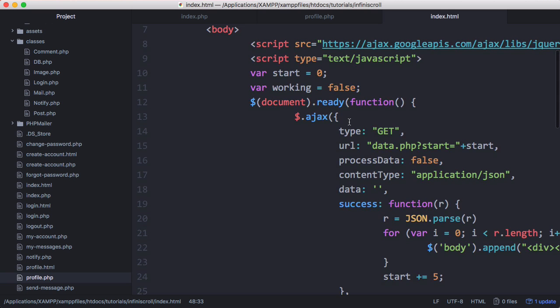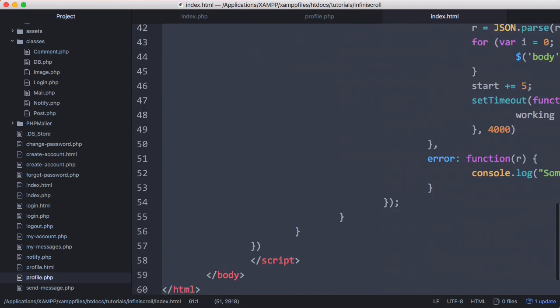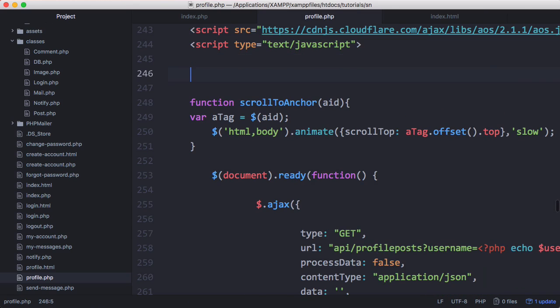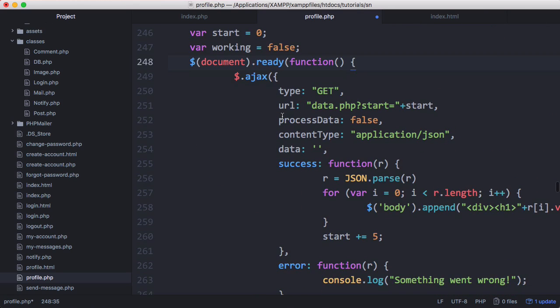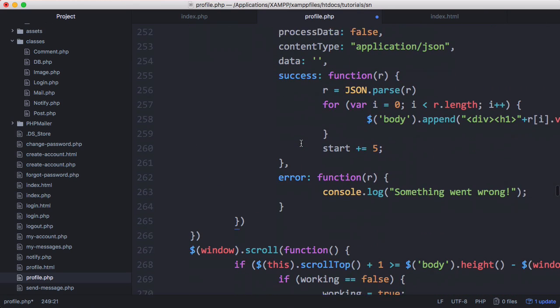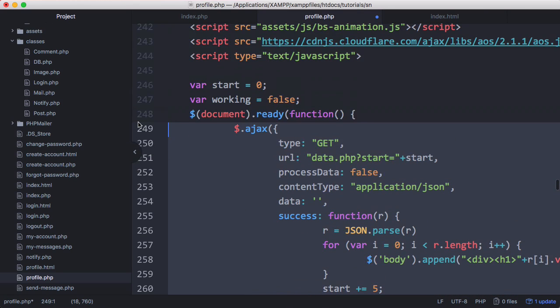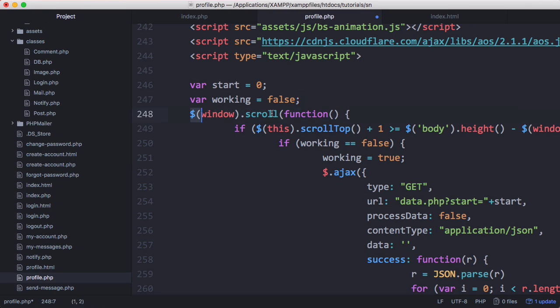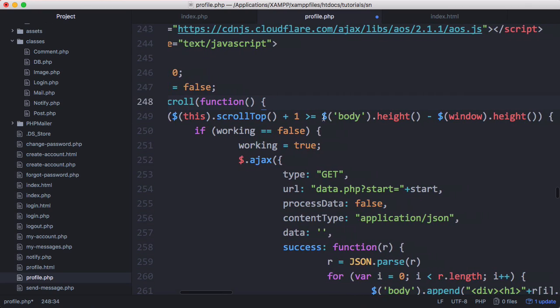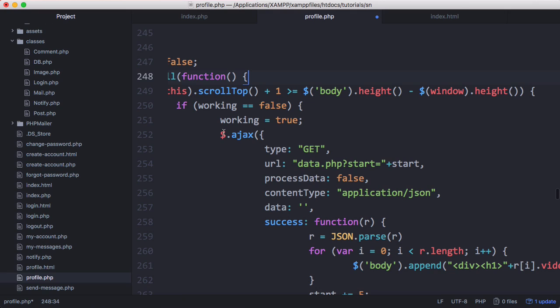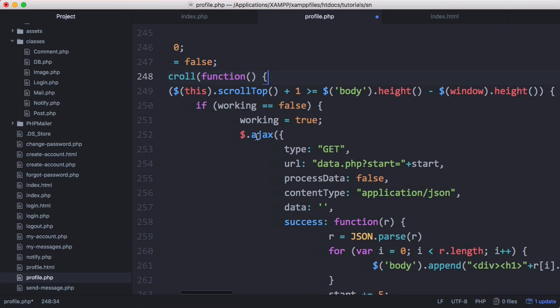What we want to do is copy the code from our infinite scrolling video and paste it above here. We can get rid of this first Ajax request, so we can delete the document.ready function. What we need is this window.scroll function, and whenever we scroll we want to send our Ajax request.